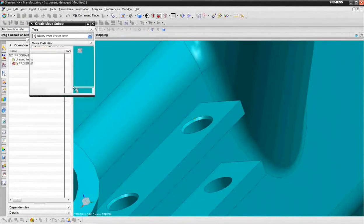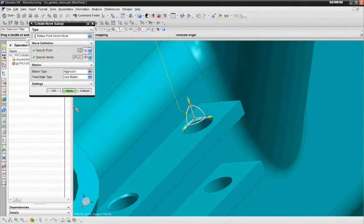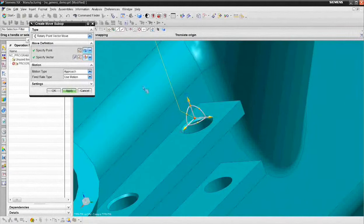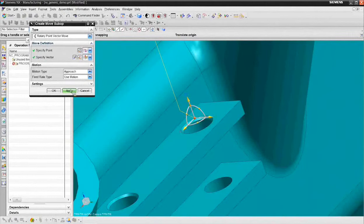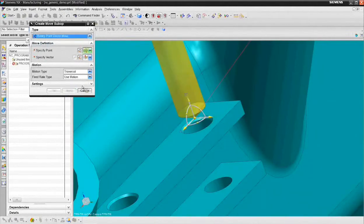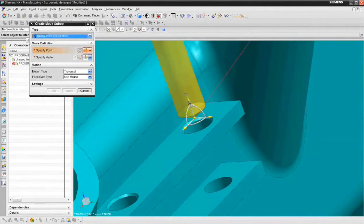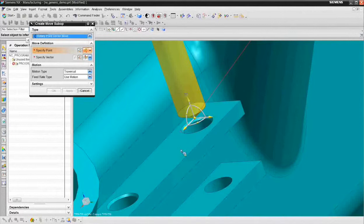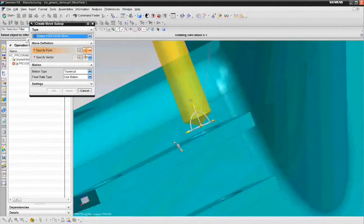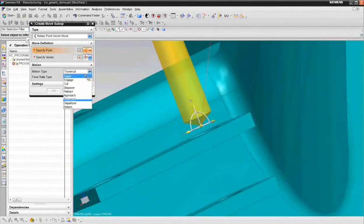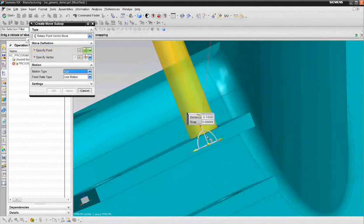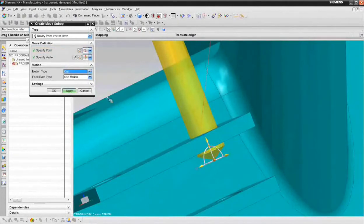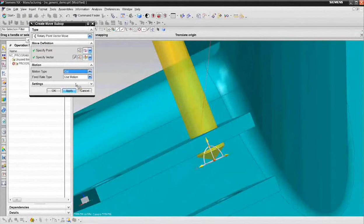And so now that I've got the tool at that point, I want to do another rotary point vector move. What I can do is say, in this case, I just want to visually drag it to the depth, but at this point we're going to go to the cut feed rate, and I'm going to say let's go about that deep. And choose apply.